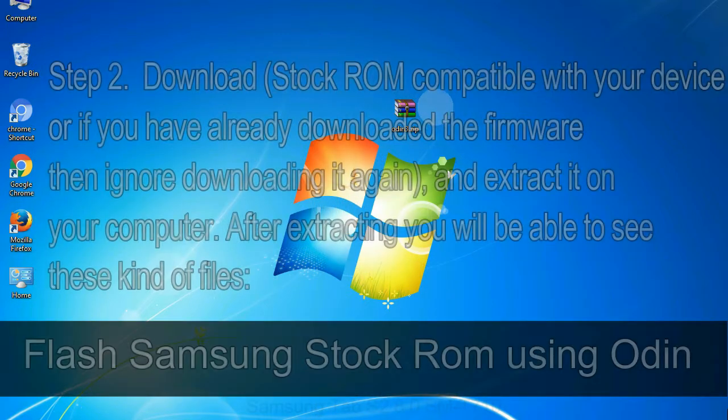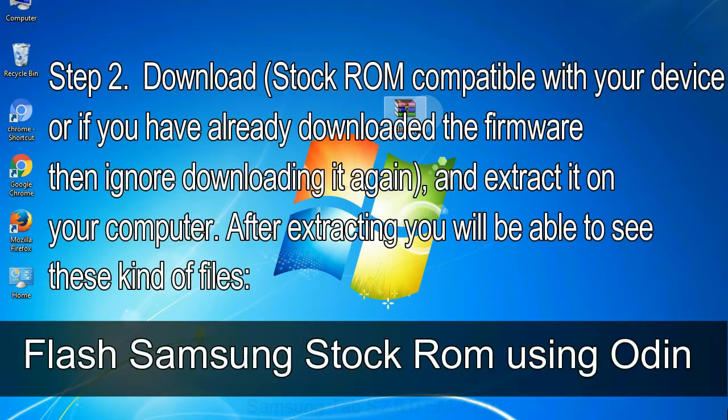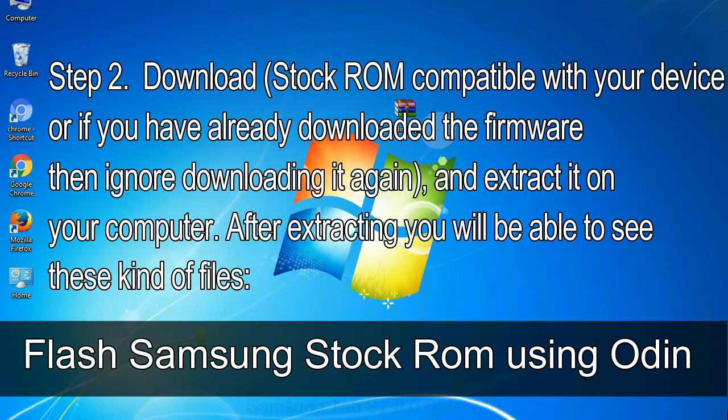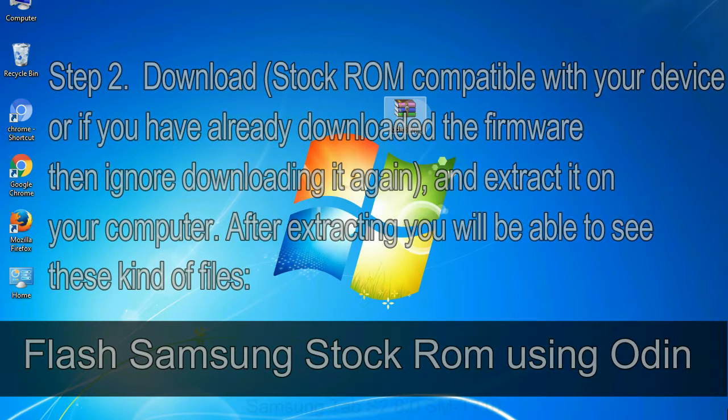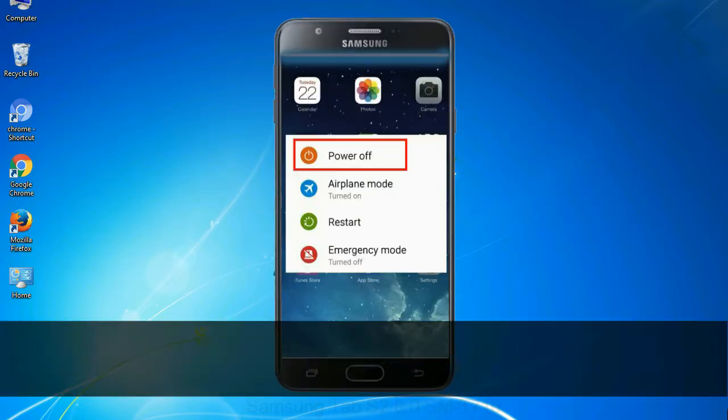Step 2: Download stock ROM compatible with your device, or if you have already downloaded the firmware then ignore downloading it again, and extract it on your computer. After extracting you will be able to see these kind of files.